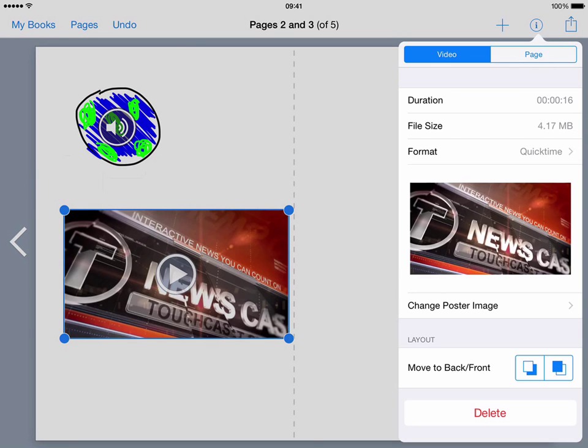So again for example with the video here we've got format options, we've got the move to front and back and what have you.